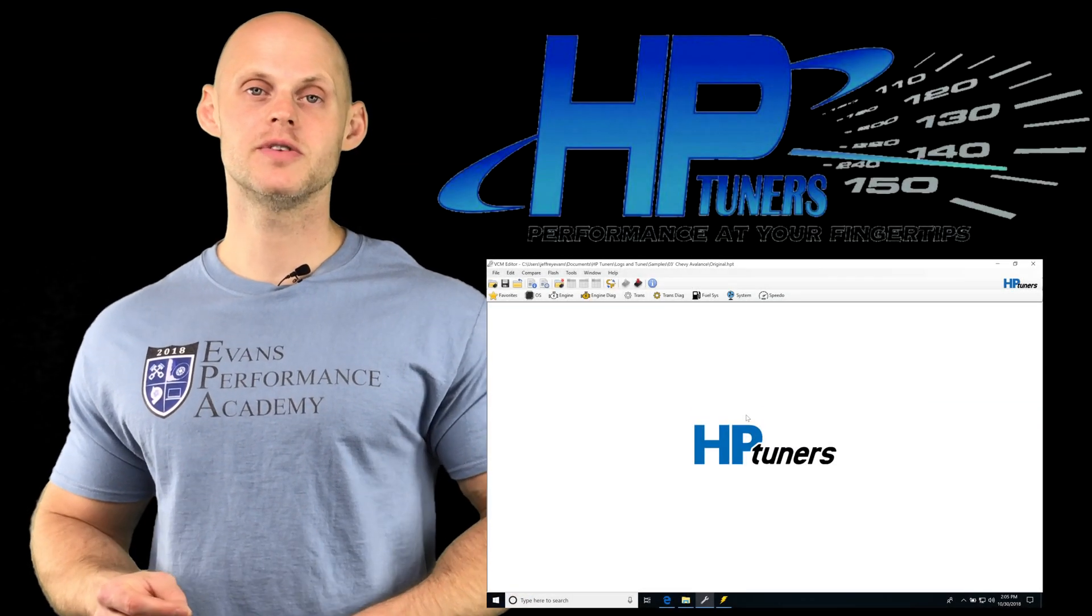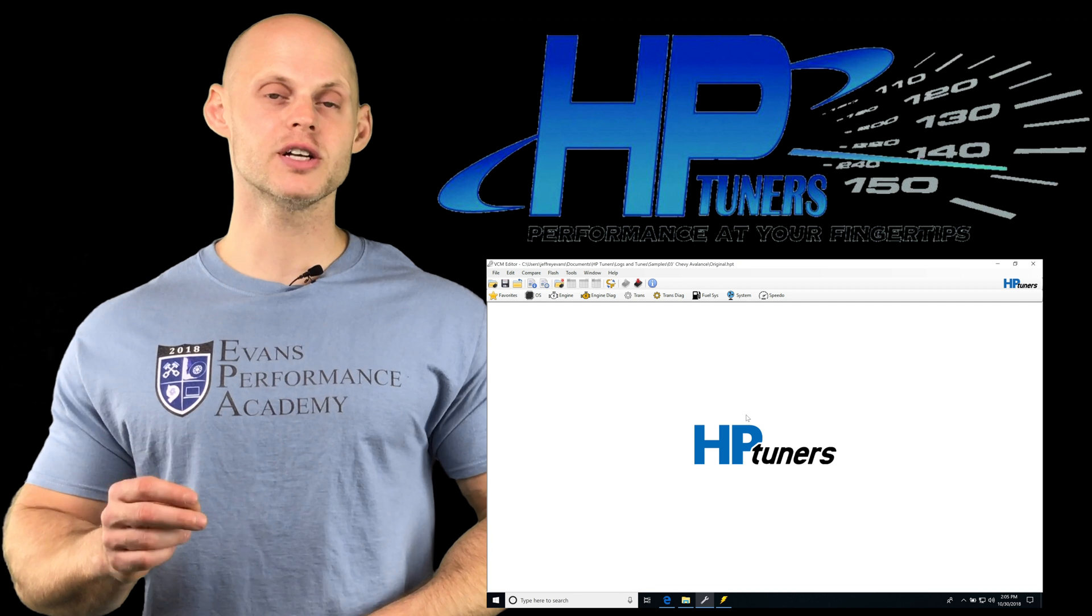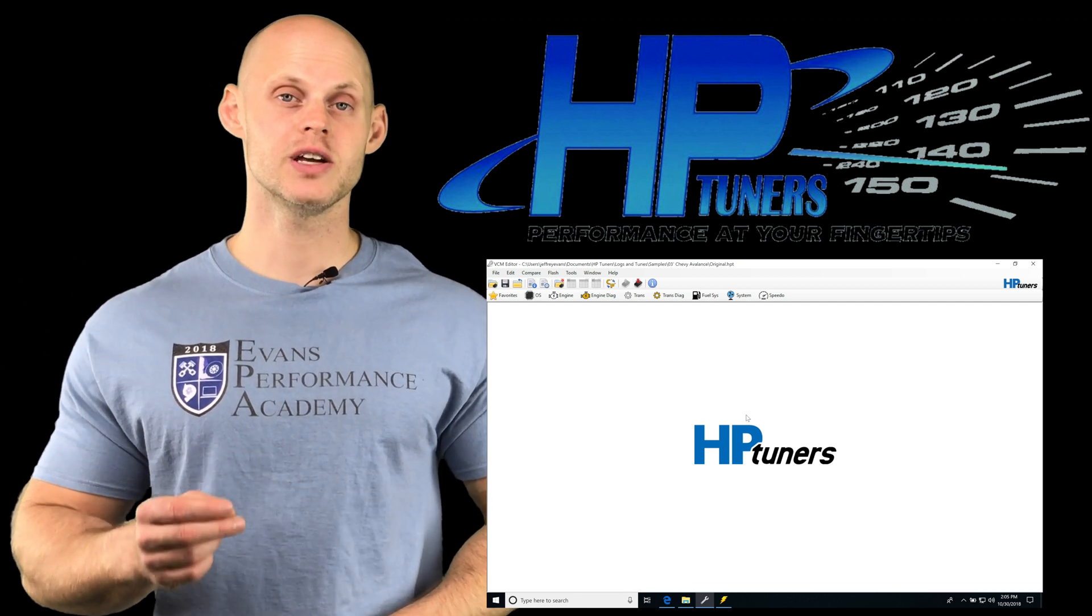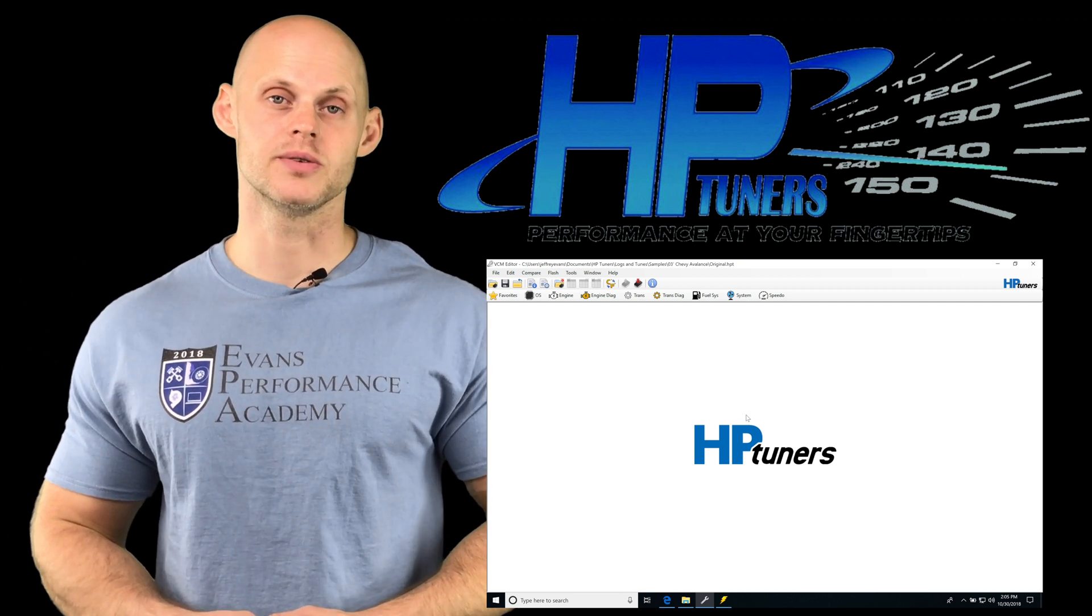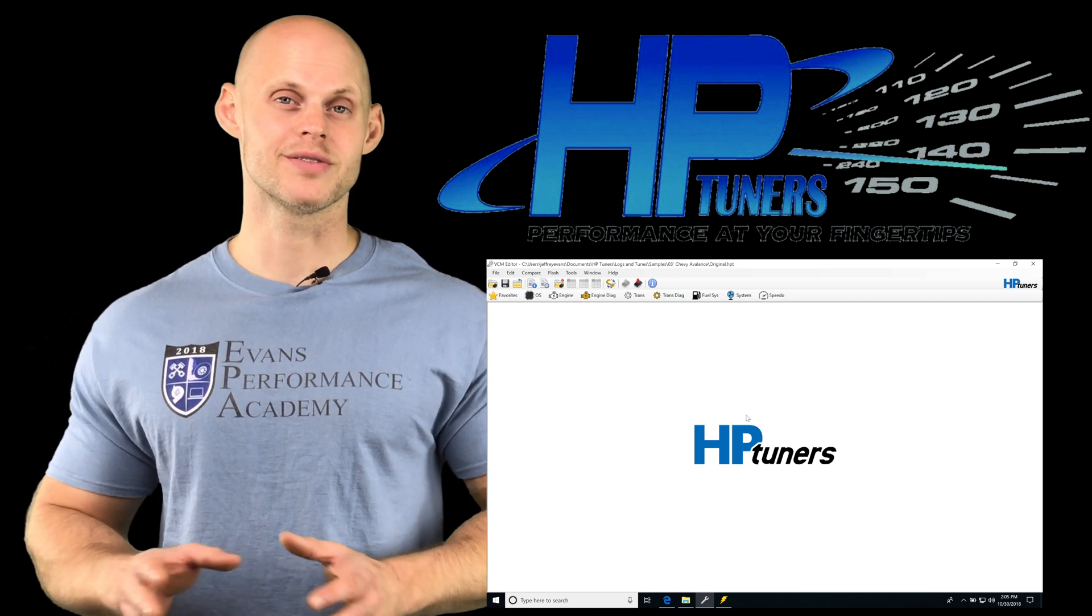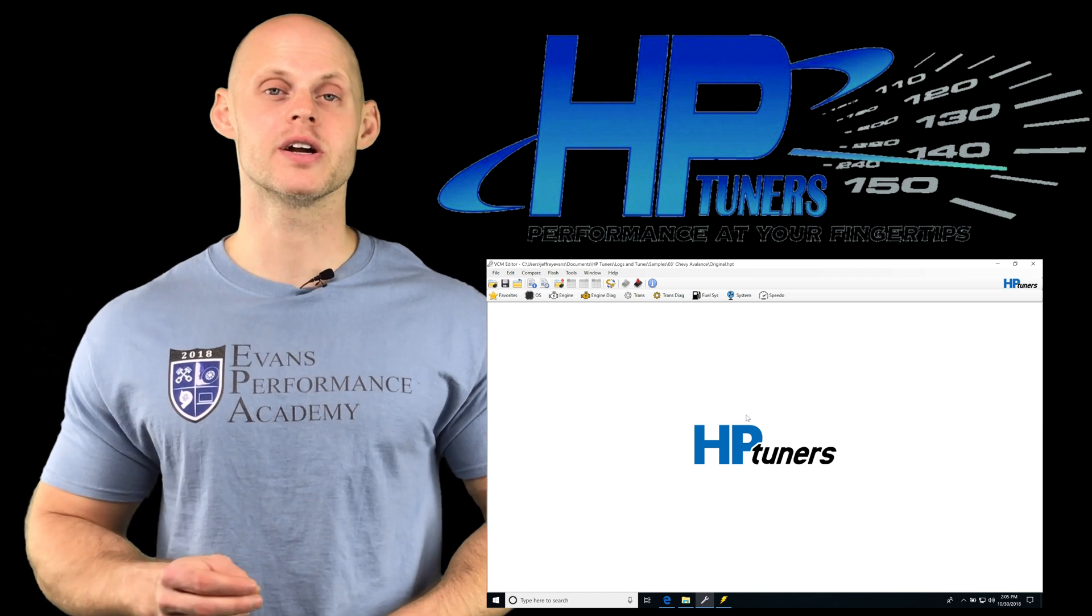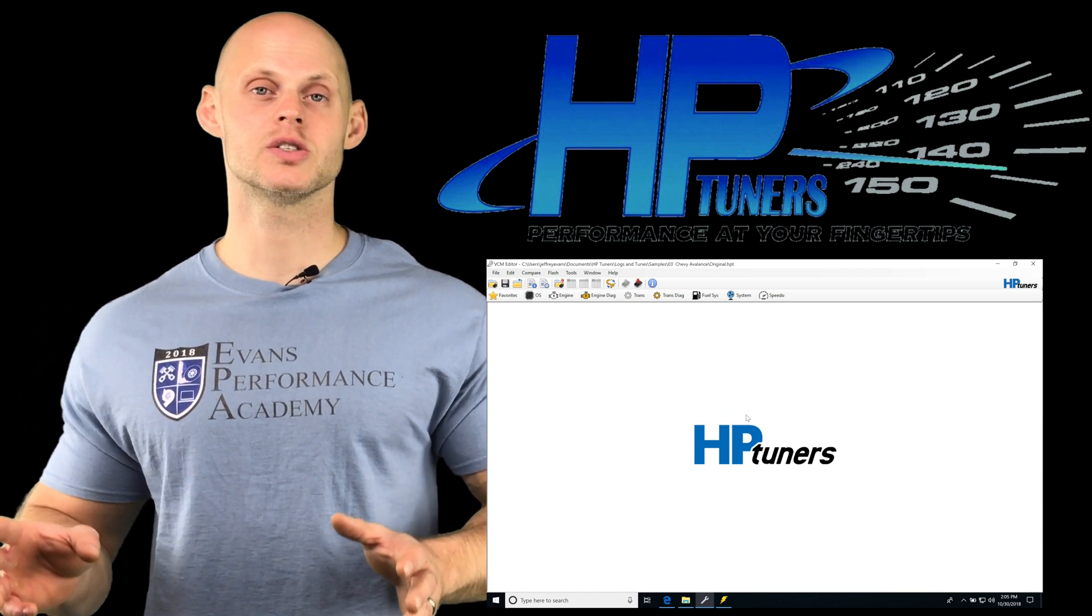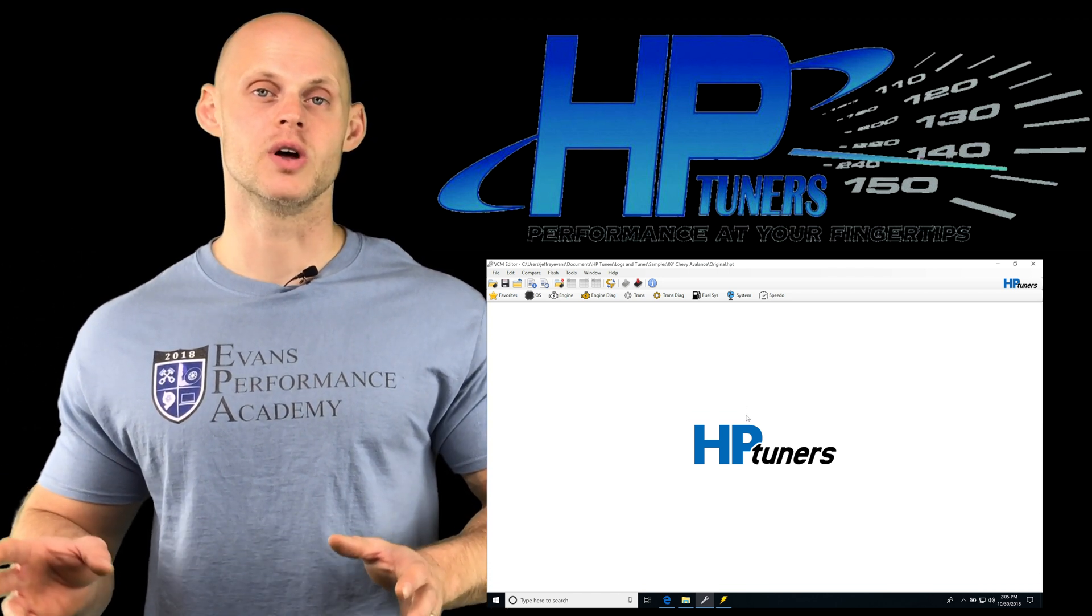Okay, so let's jump into this video and talk about flex fuel tuning with our GM Gen 3 ECU. Now the first thing we need to establish is that there's going to be two different situations with our flex fuel.